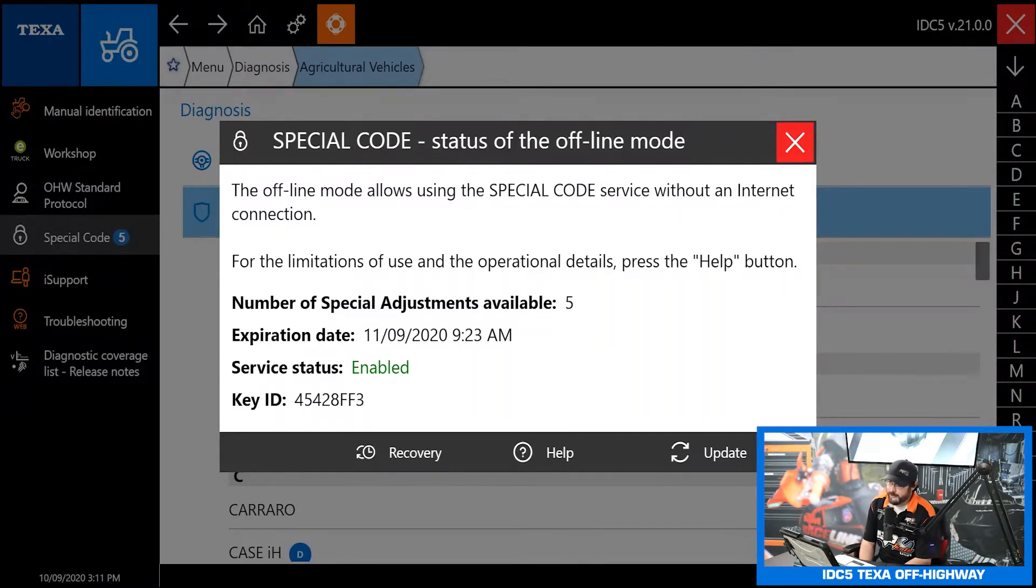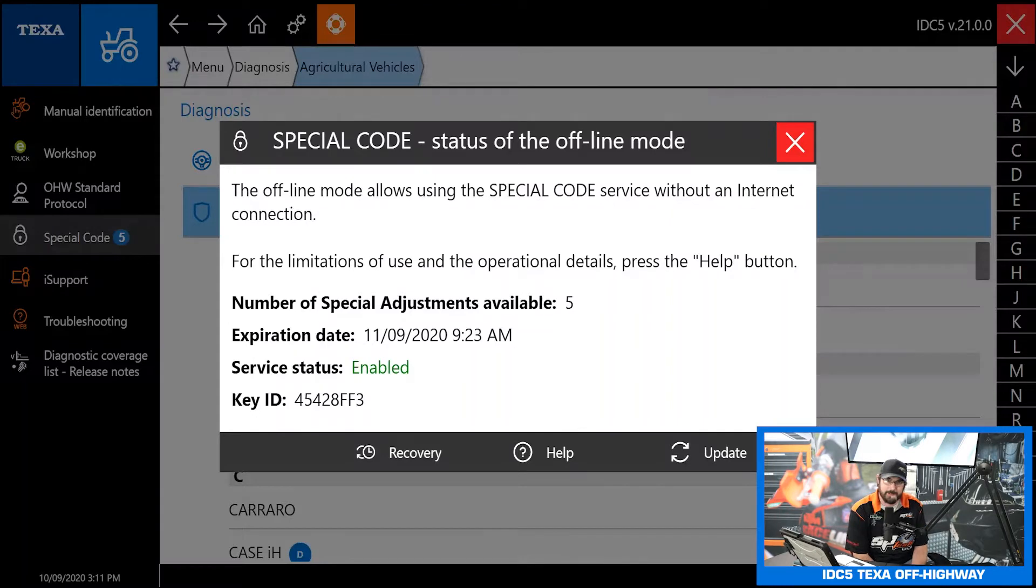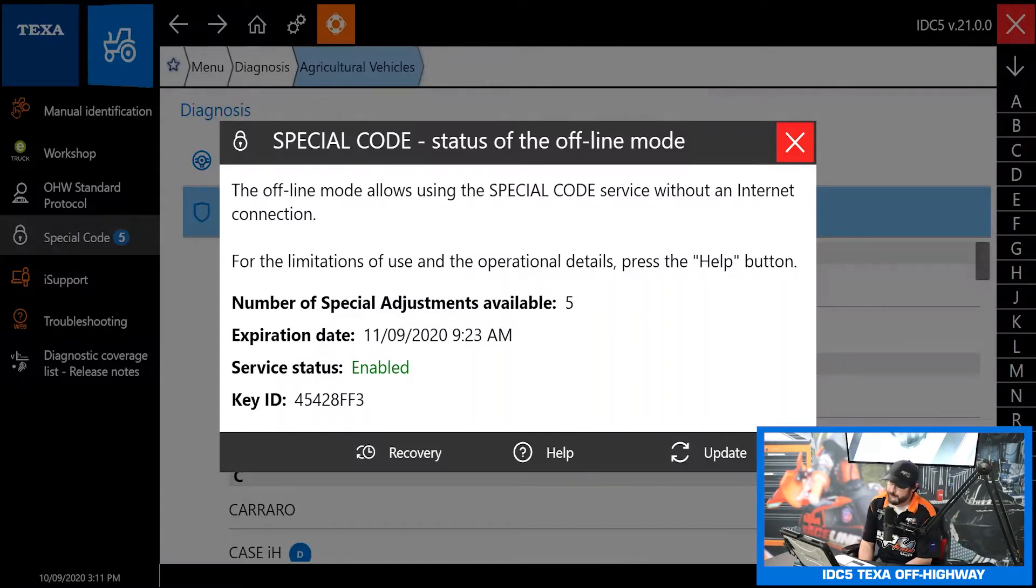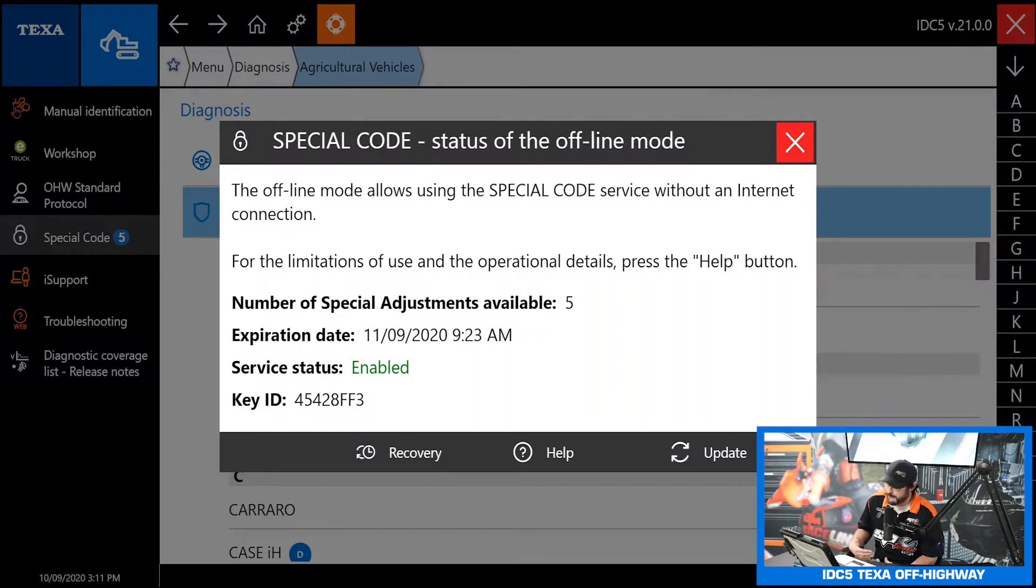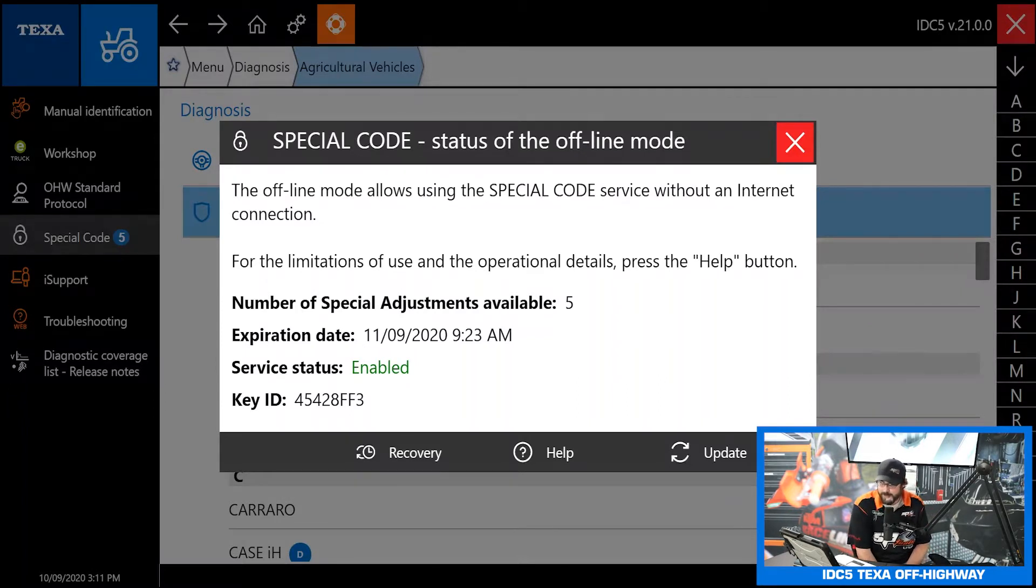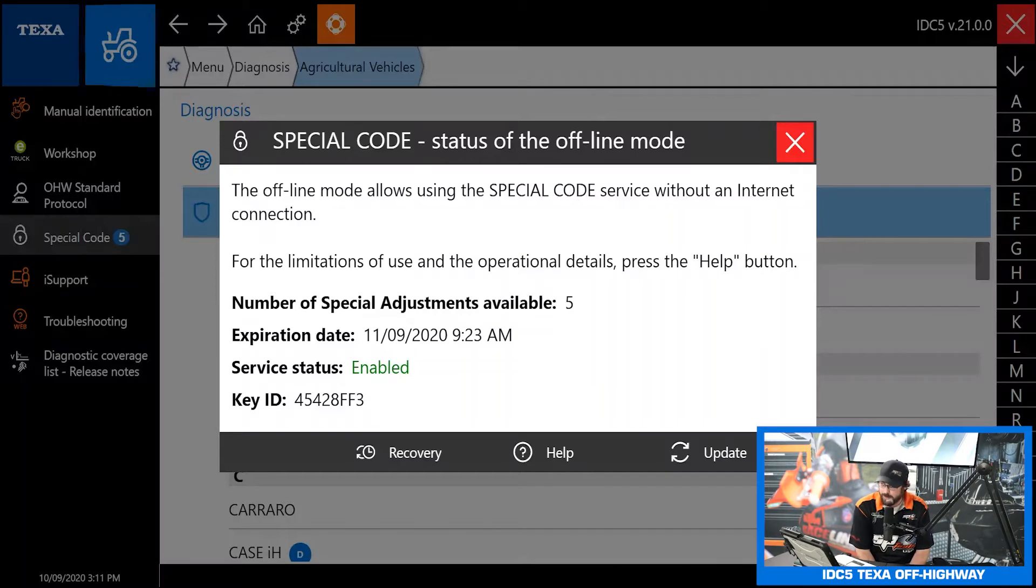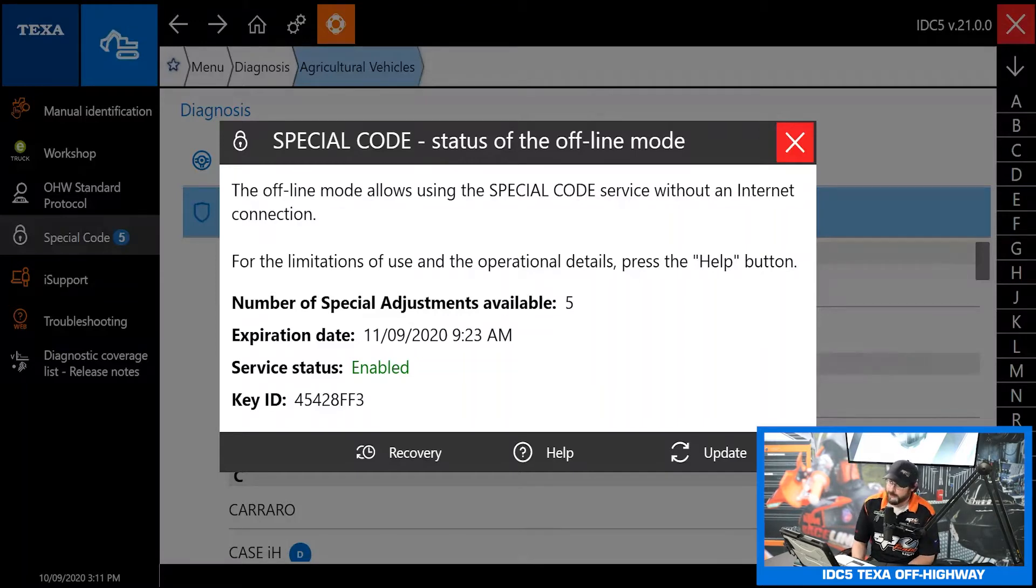Basically that is a waiver saying that if you use some of the very advanced features that the scan tool is capable of, you can actually damage a vehicle if you don't know what you're doing. That just means we're not liable for any damage you cause doing that.